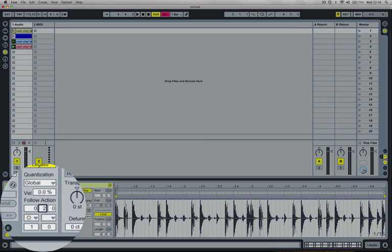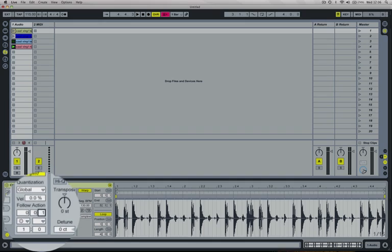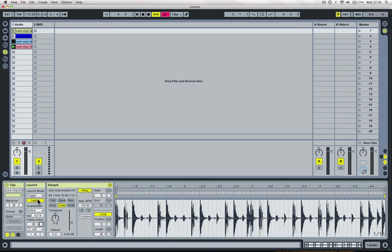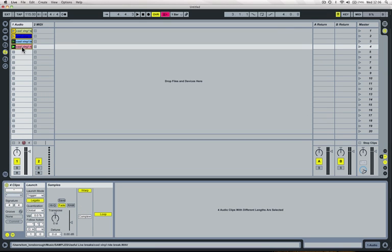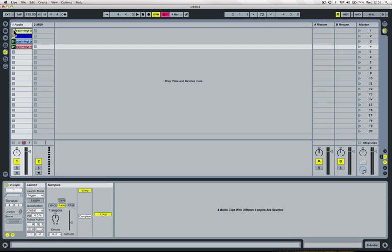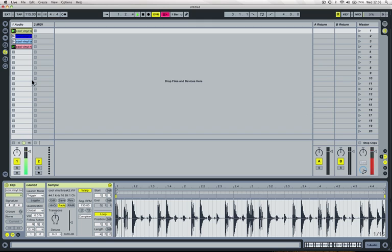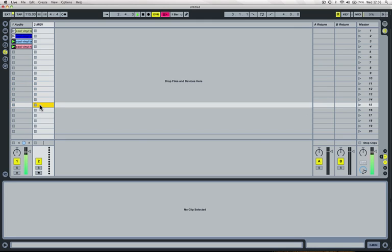This will be a lot more noticeable if I just turn this down to say an eighth and turn legato off. You can hear that they're all starting from the beginning.